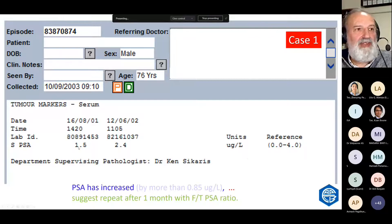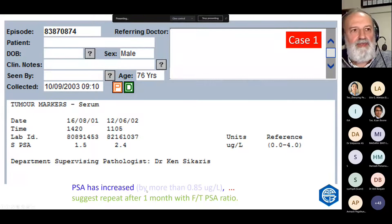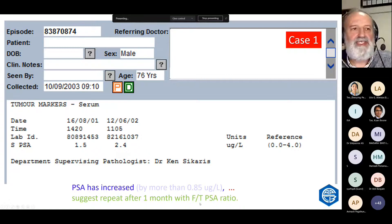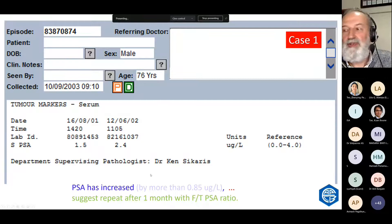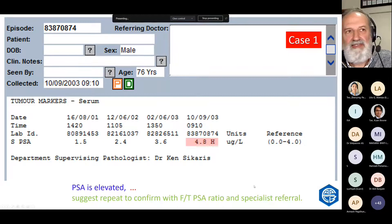He was tested a year later and went from 1.5 to 2.4. Is that a change? It's still normal, but the PSA has increased. Some people talk about PSA velocity: if PSA has changed by more than 0.75 in a year — here it's 0.9 — that's a worry and you should repeat soon with an enhancement called the free to total PSA ratio. They waited until it was abnormal, and now we can say the PSA is elevated. Will you repeat it and confirm with PSA ratio?